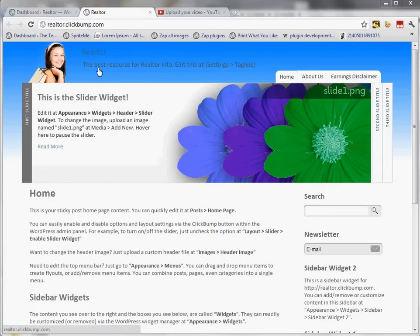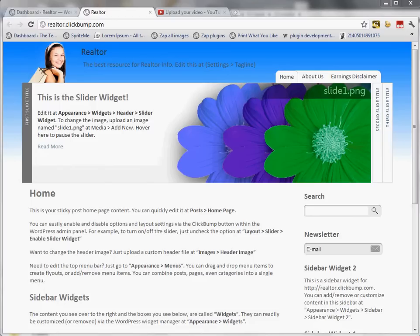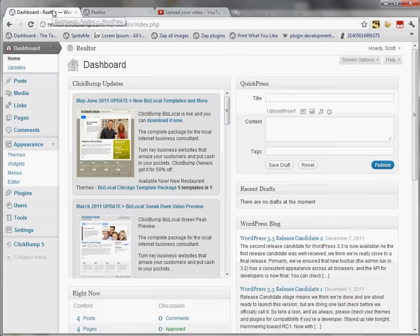In this video I'm going to demonstrate how to move the slider widget from the top area to the left of the sidebar and just above the content. In order to do that I'm also going to demonstrate how to upgrade the ClickBump theme to the latest beta release, which is beta 4 as of today.